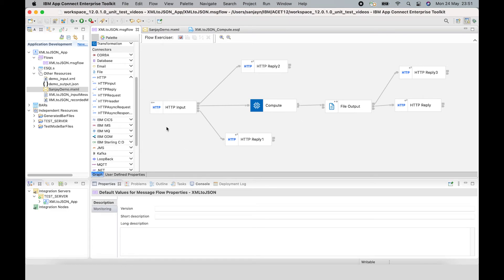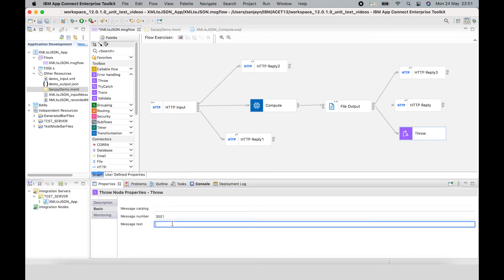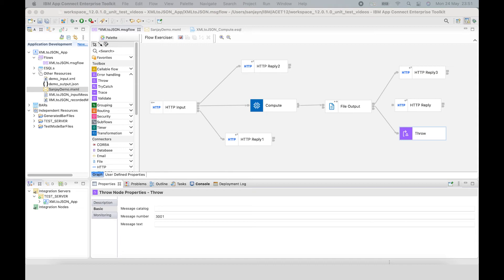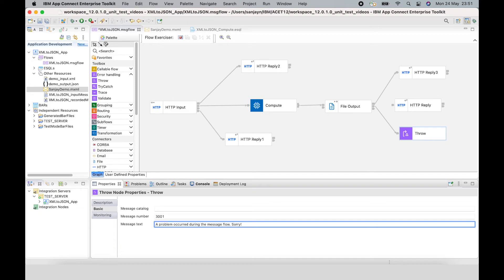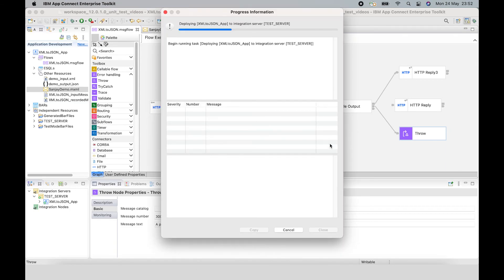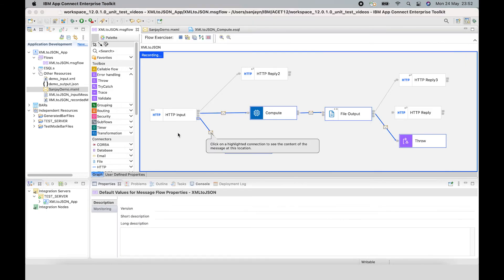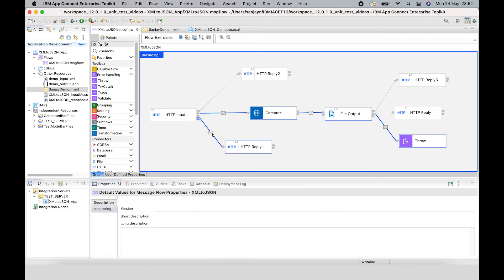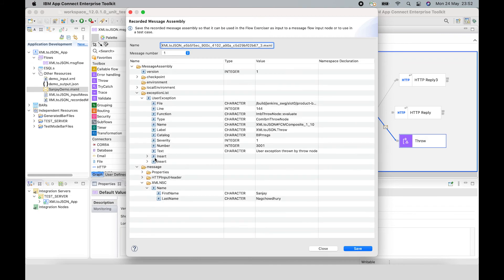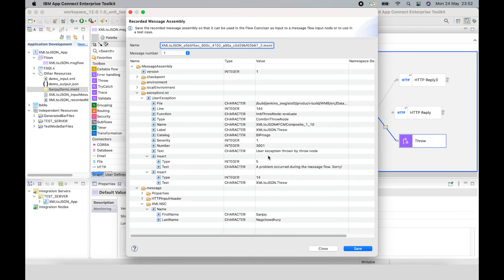Finally, I want to show how you can see the exception list. I'm going to add a throw node, which will cause the message to be thrown and caught by the HTTP input node and propagated down the catch terminal. If I save that and send the message in again, the message has been thrown down the catch terminal. If I click on it and open up the exception list, I can see the message that was sent back — problems occurred — and I can see the message number as well.